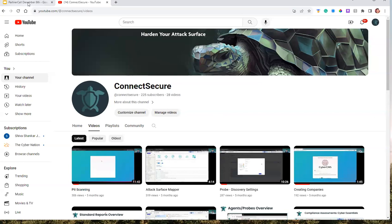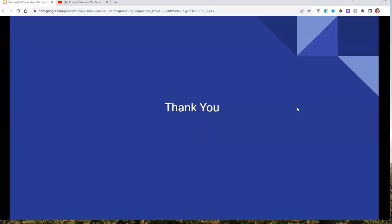Those are our updates for today. I'm going to start from the top of the chat and answer what I can. If we can't get you answers, we'll get those over to our support team and to the right colleagues internally. First question: any additional notifications for Office 365 events on the roadmap?